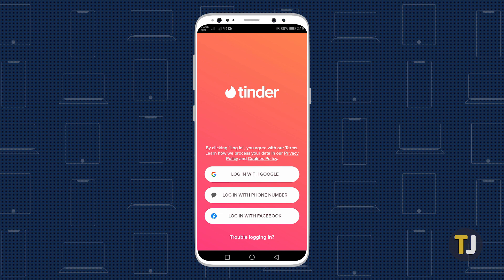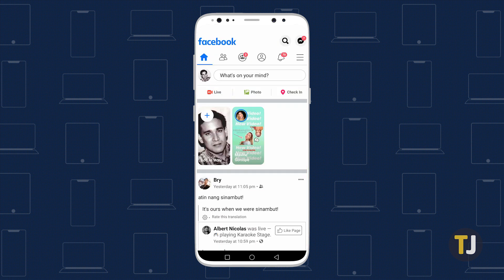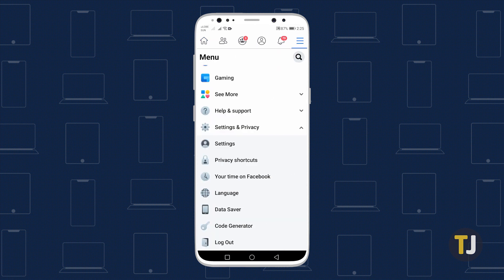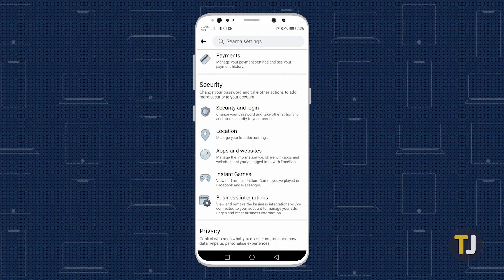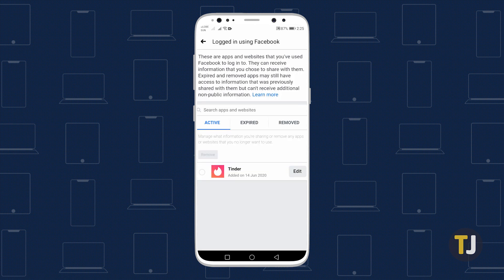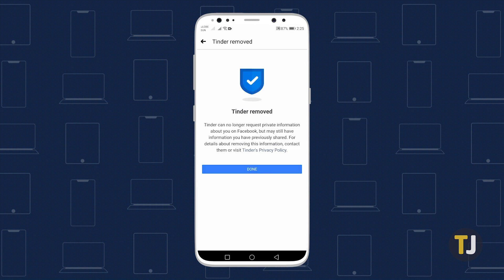If your former Tinder account is hooked up to your Facebook account and you want to sign up again using Facebook, you'll have to disconnect Tinder from Facebook altogether. To do this, log into your Facebook account and click the drop-down menu in the top right corner of your screen. Click 'Settings', then select 'Apps and Websites'. Look for Tinder, check the box next to its logo, then click 'Remove'. Finally, to be truly sure that Facebook and Tinder's data is completely unlinked, you may need to create an entirely new Facebook account to sign into Tinder with.